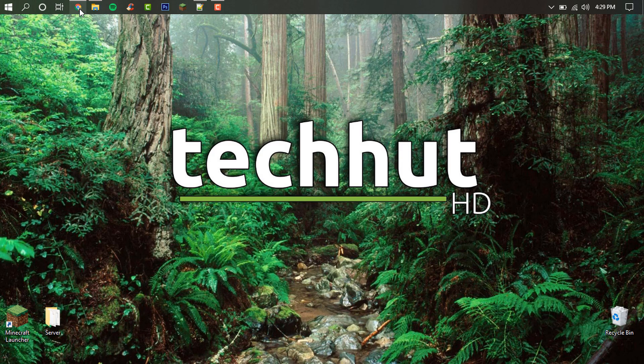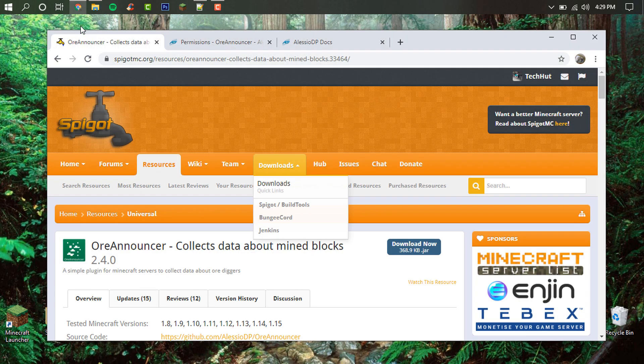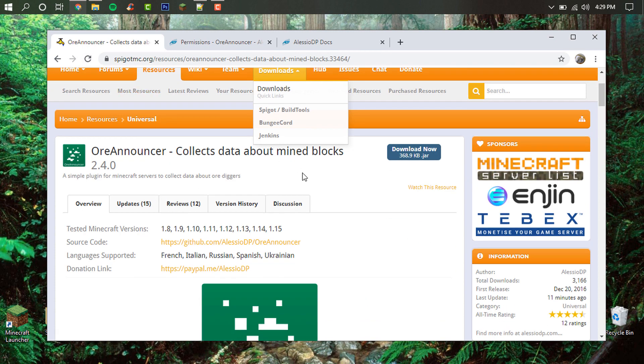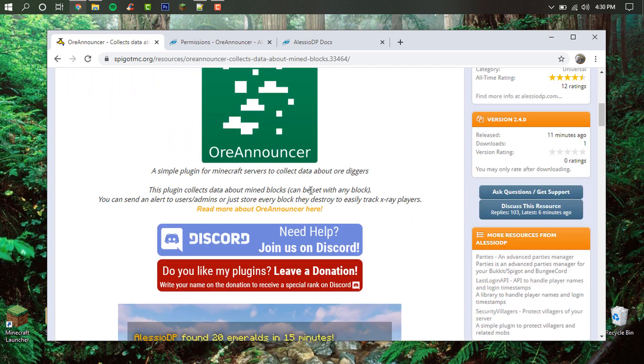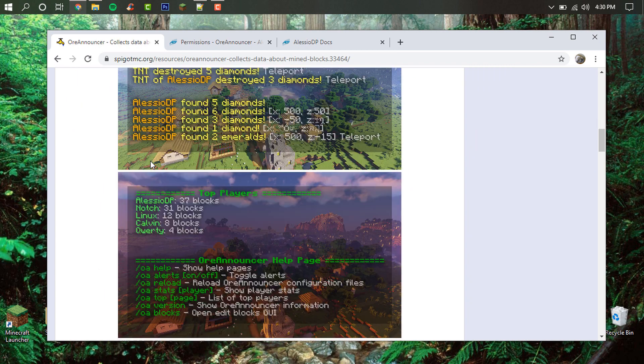Hello everybody, this is TechHut and in this video I'm going to be going over a plugin called OreAnnouncer. Now what this is is a plugin that creates a log and has some other features to help server administrators keep track of players' mining habits, particularly for the purpose to prevent people from using x-ray mods on servers.